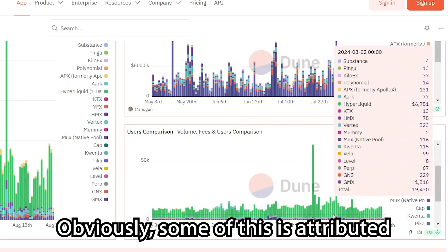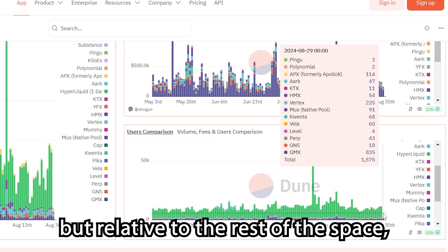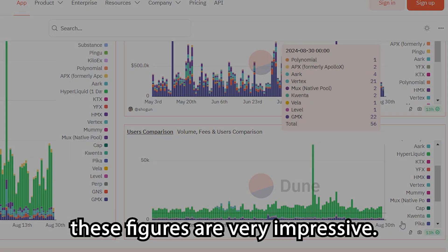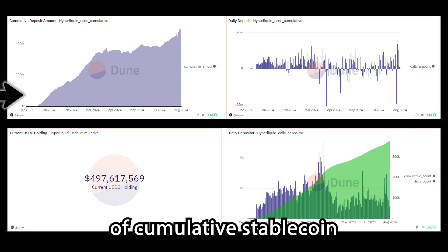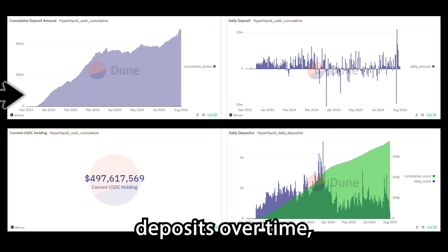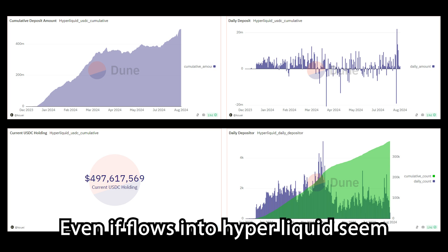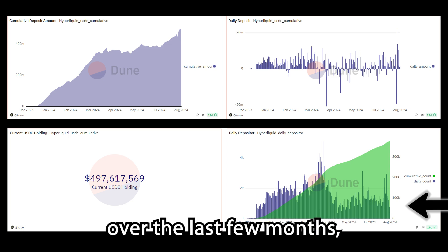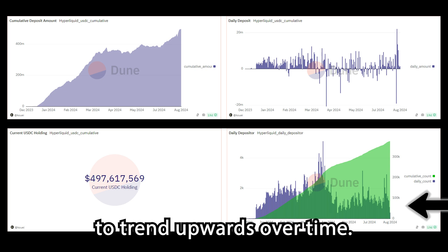Obviously, some of this is attributed to people farming the airdrop, but relative to the rest of the space, these figures are very impressive. This platform has also seen hundreds of millions in cumulative stablecoin deposits over time, with additional flows entering every day. Even if flows into Hyperliquid seem to be slowing down over the last few months, the amount of stablecoins in the platform continues to trend upwards over time.